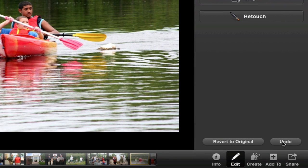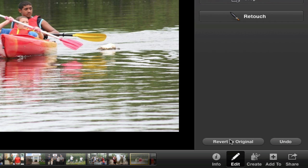Or you can use the undo button, and it will bring your picture back to what you had previously. That works for all of these fixes. If you have done a lot of things and don't like them, you can revert to the original. So don't be afraid to try things.